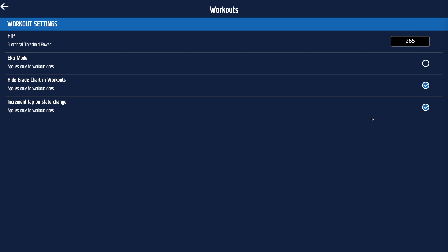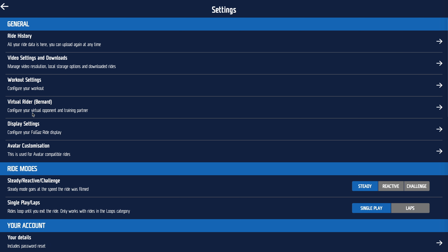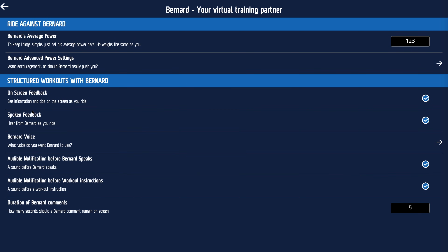Increment lap on state change is a fancy way of saying create a lap for every time it gets harder or easier during the workout. I would recommend turning that on. Virtual rider Bernard — or Bernard, depending where you live — is the person you can ride against, and he's the person making comments on your workouts as you ride.